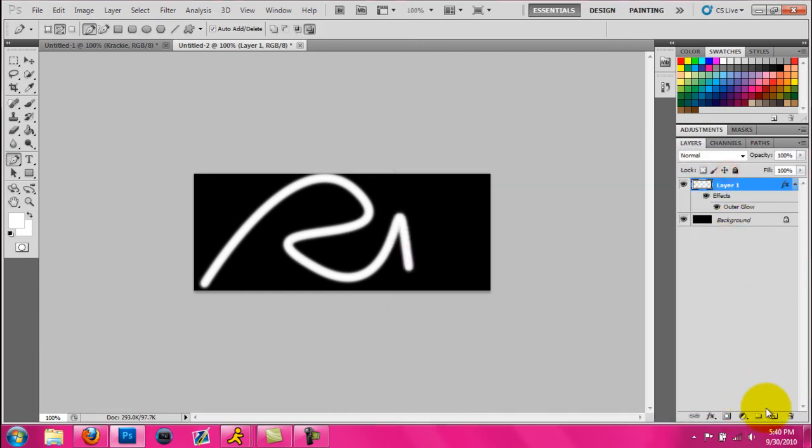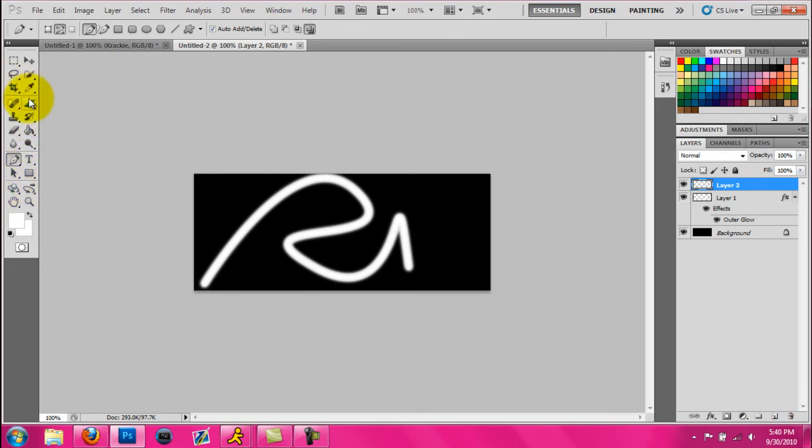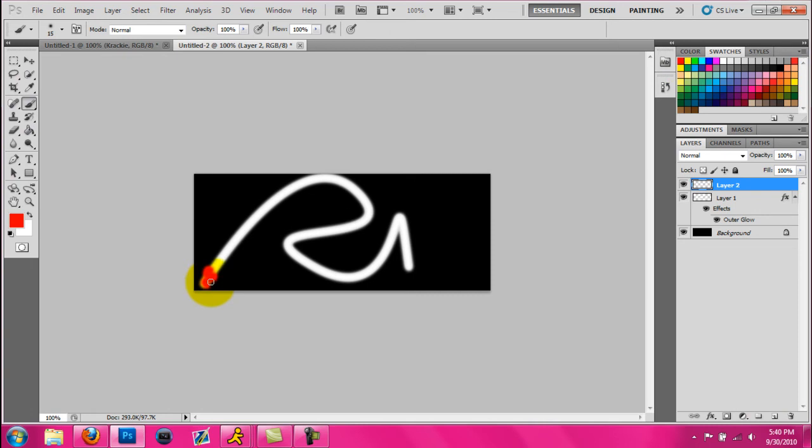Alright, now you're going to make another layer. And on this layer, you're going to take your paintbrush and you're going to add some colors. Just splat it all over. So add a little red and some blue.